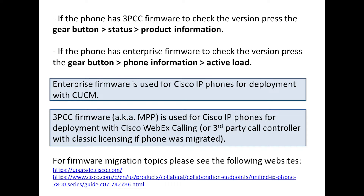The key thing is there are going to be minimum versions of firmware needed on a phone if you're going to register to WebEx Calling. The same applies if you're going to do a firmware migration. For example, if you need to migrate MPP phones over to enterprise phones, you can register to CUCM.